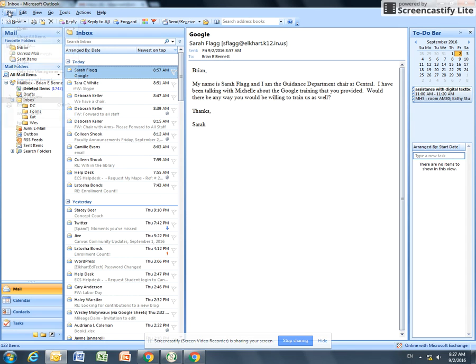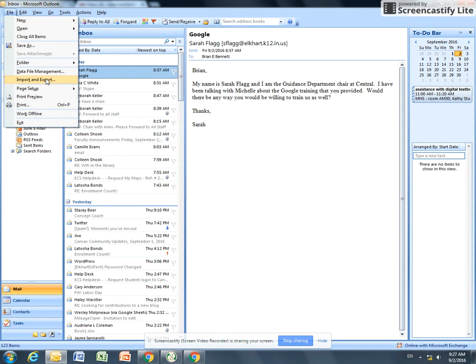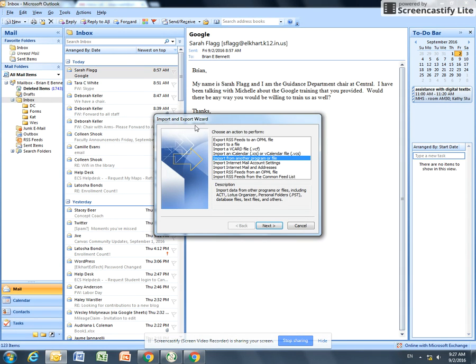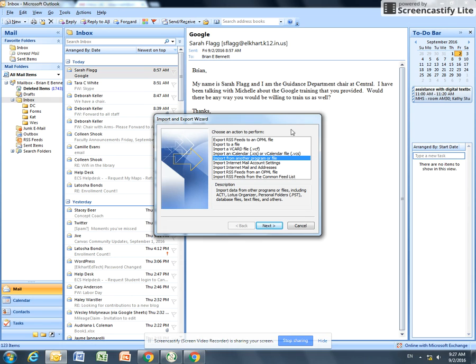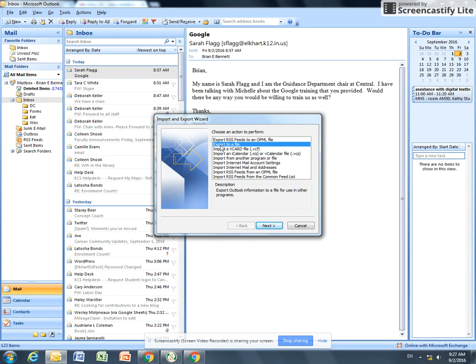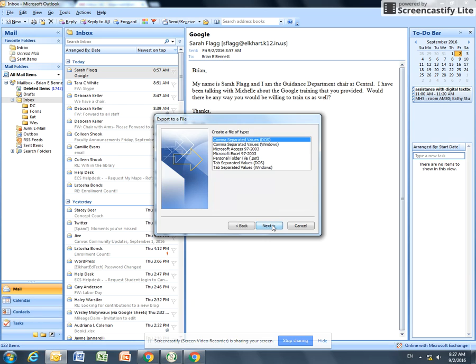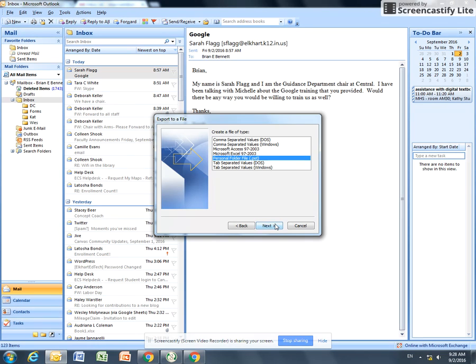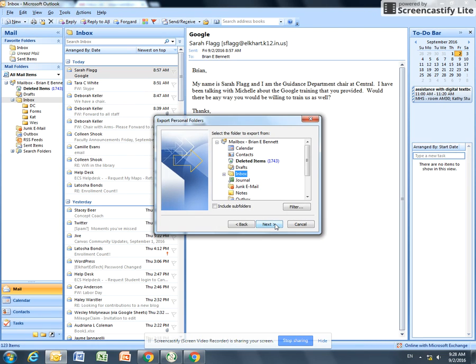It brings up an option here. There's a lot more import options, but what we want to do is export to a file. Click on that and then click Next. We want to create a personal file folder, this PST. Click on that one and then click Next.